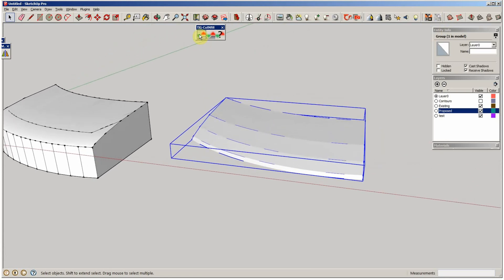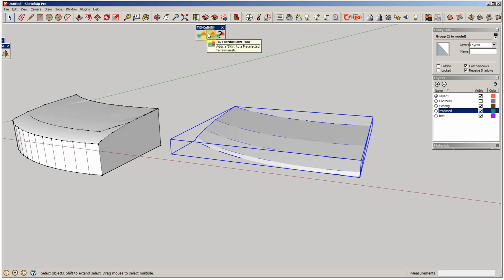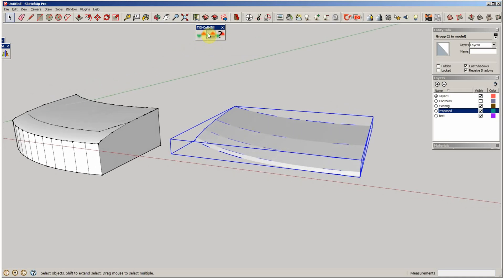He's got a couple of tools up here. One's your Cut and Fill Analysis. One's for creating that skirt that I went through all that painstaking effort to create in mine. This does it with just a click of a button.